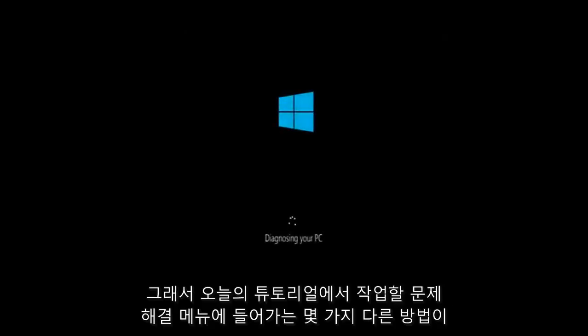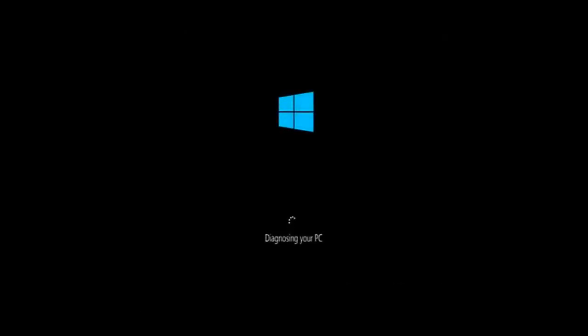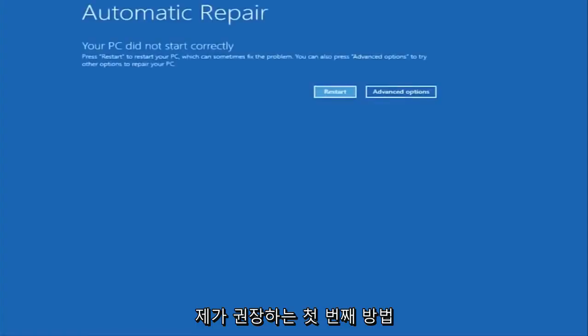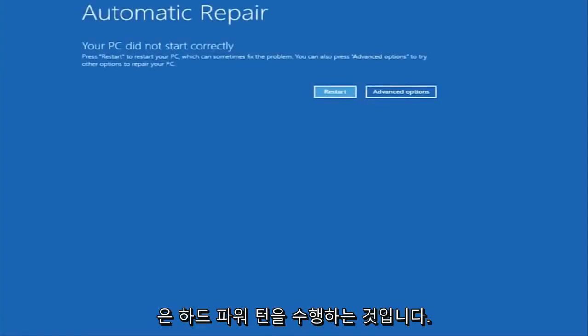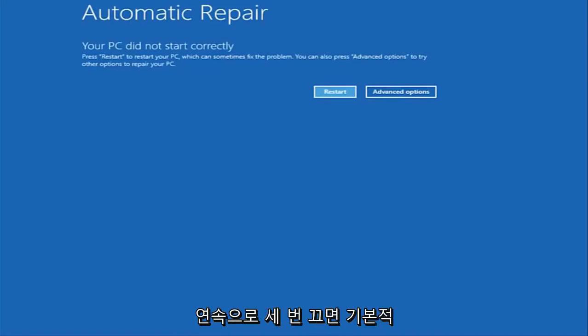There's a couple of different ways to get into the troubleshooting menu that I'm going to be working in today. The first one I would recommend doing is performing a hard power turn off three times in a row.